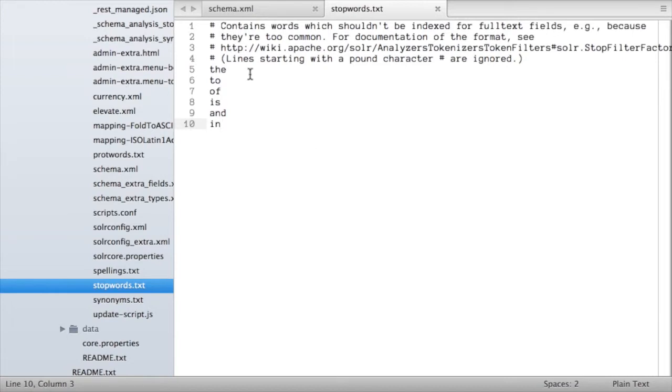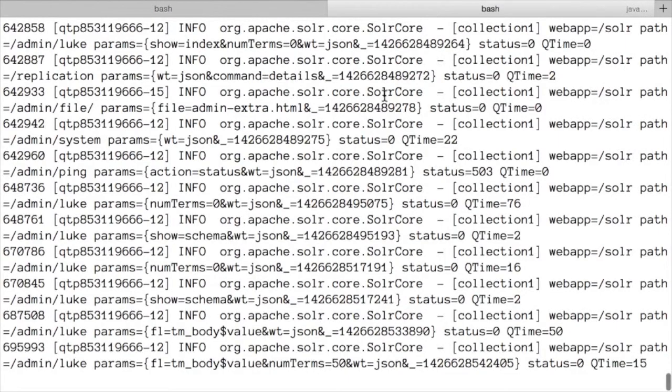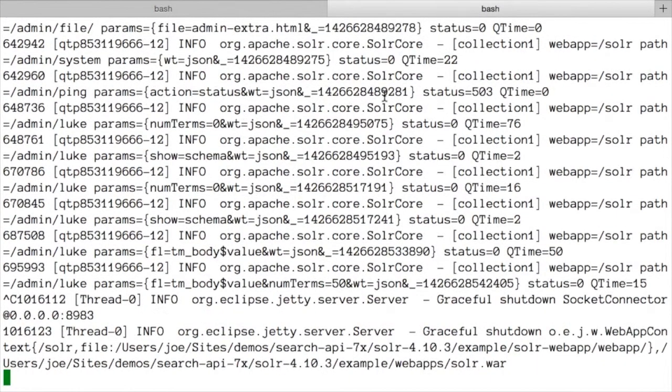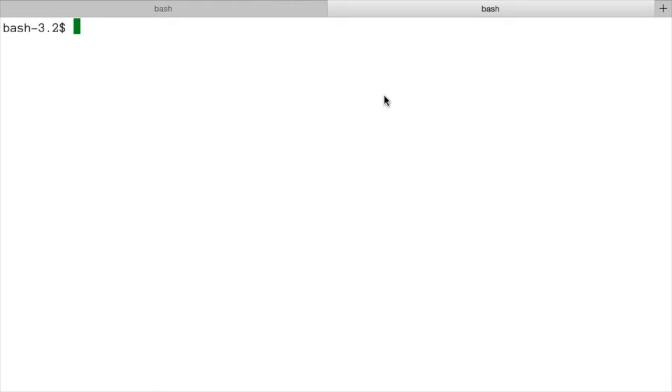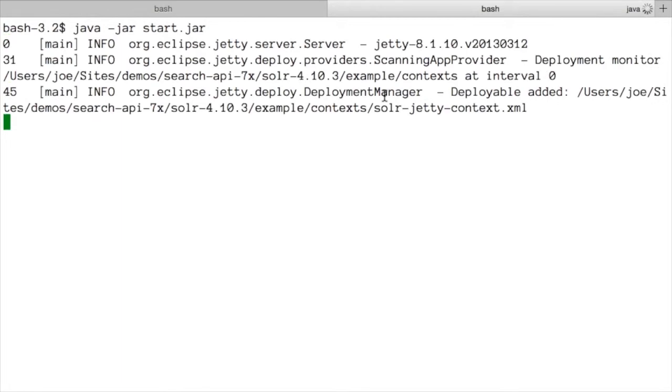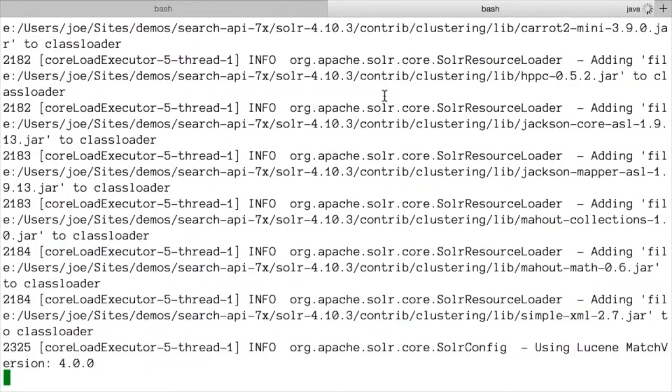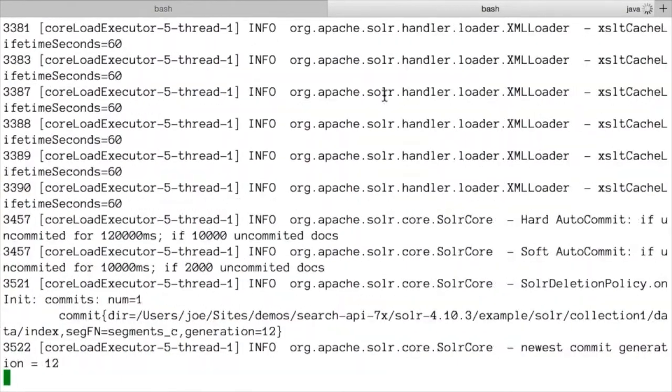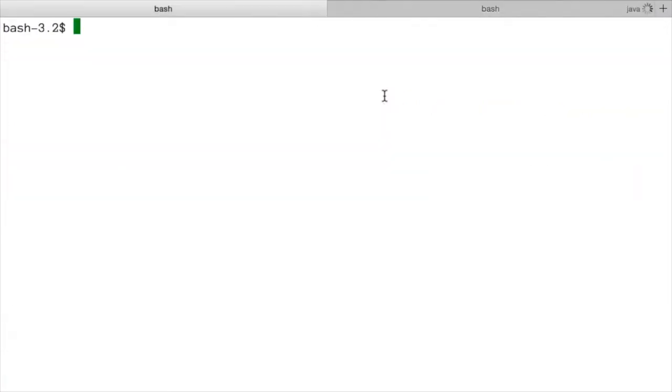So let's do that. I'm gonna switch to my terminal. The first thing I'll do is in the tab where I've got Solr running I'll just quit Solr, command C to quit it, and then I'll simply start it up again. So I'm just using the simple start.jar version that came with the download of Apache Solr. So configuration changes generally require restarting Solr.